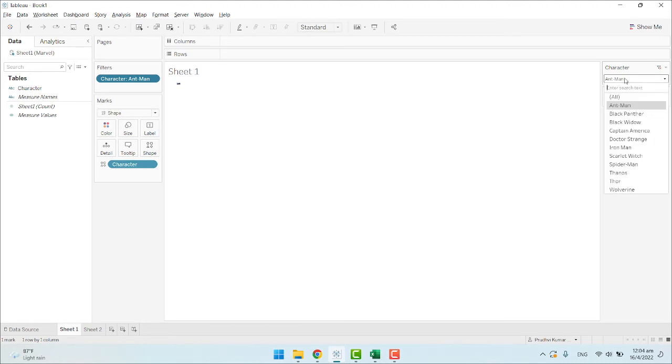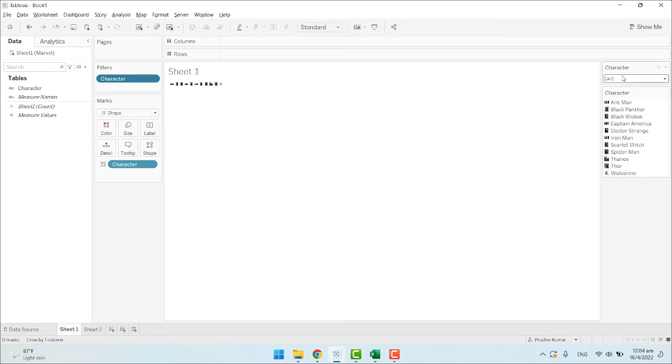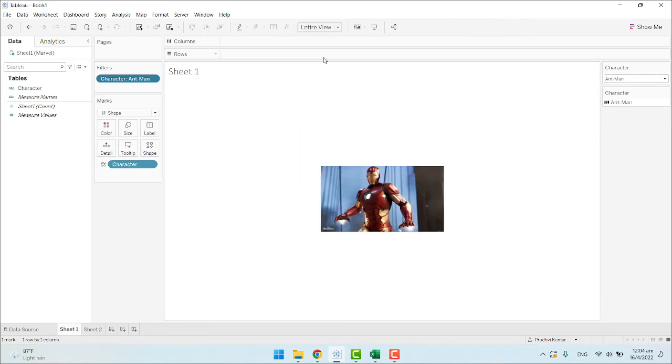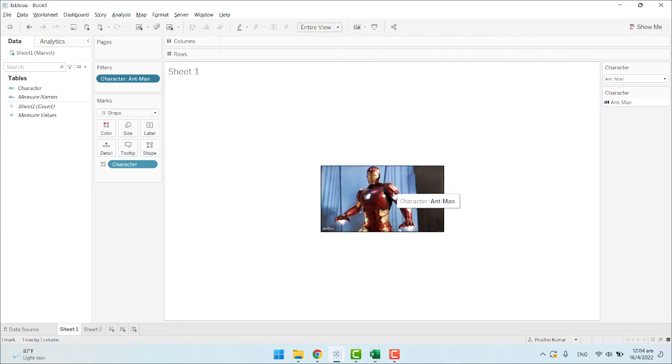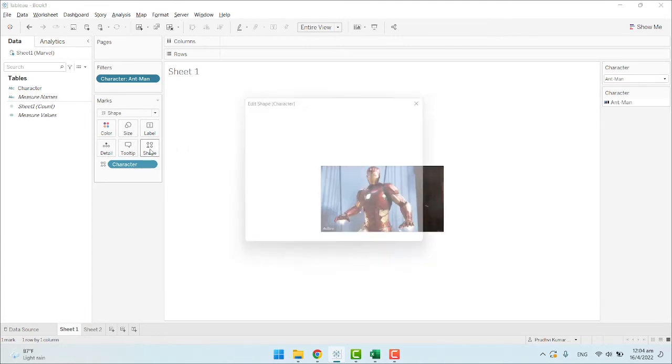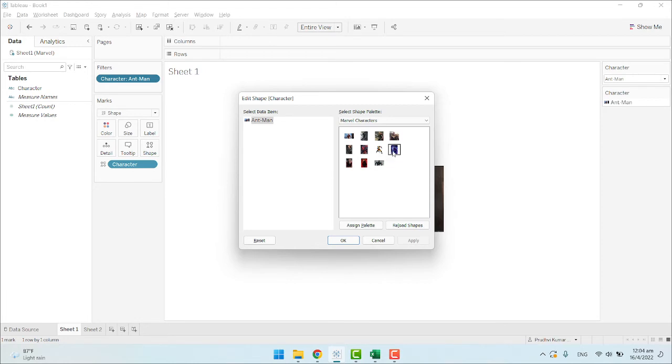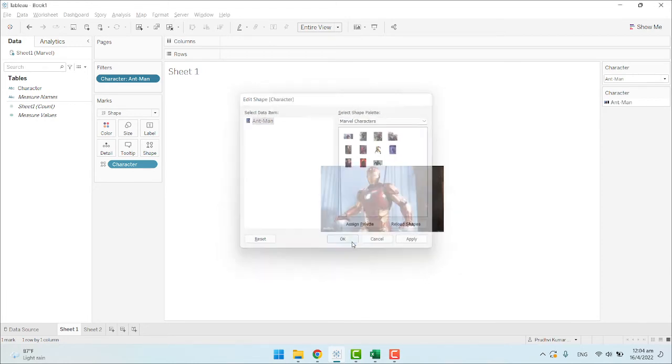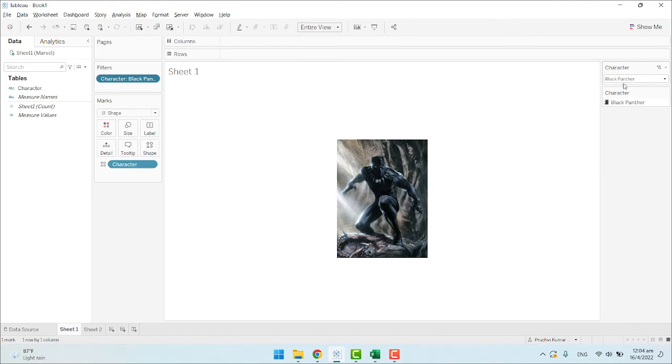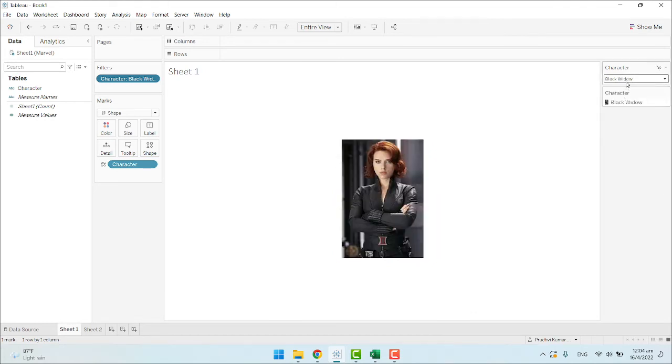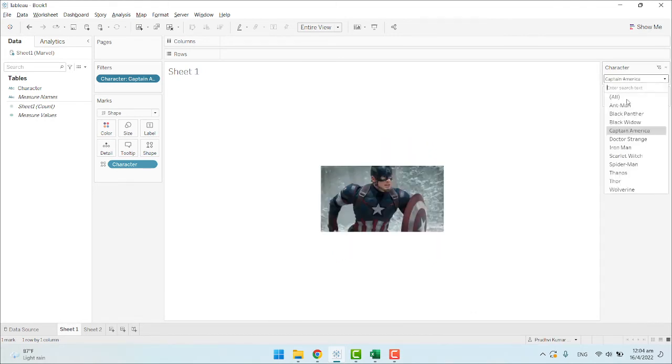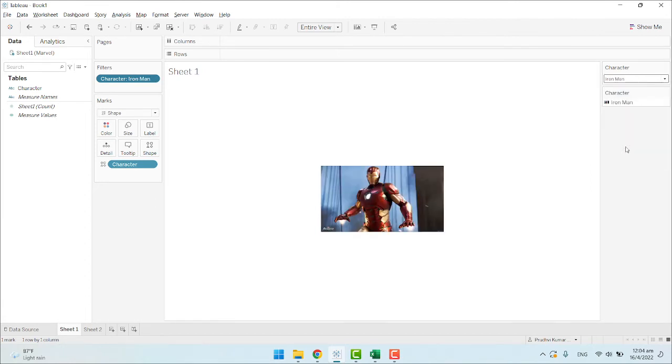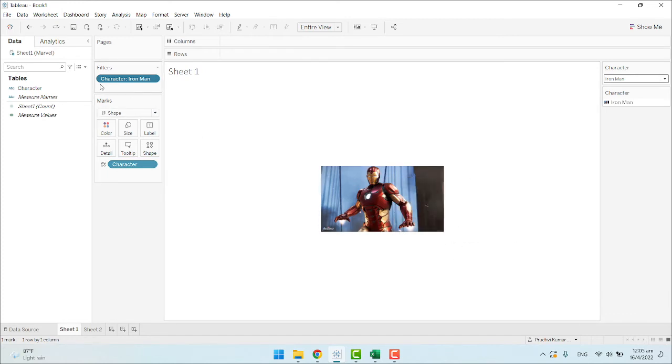If you select Ant-Man, you can see only Ant-Man selected. If it is not visible, click on Entire View. I think I have selected the wrong shape. Let's quickly change this. Now it's been changed. Black Panther, Black Widow, Captain America, Doctor Strange, Iron Man. This is how we assign each image to each field in Tableau.